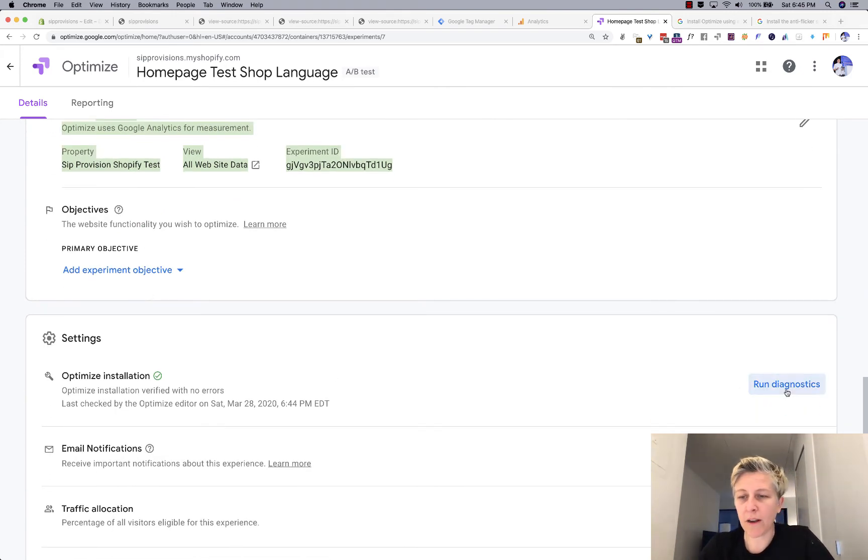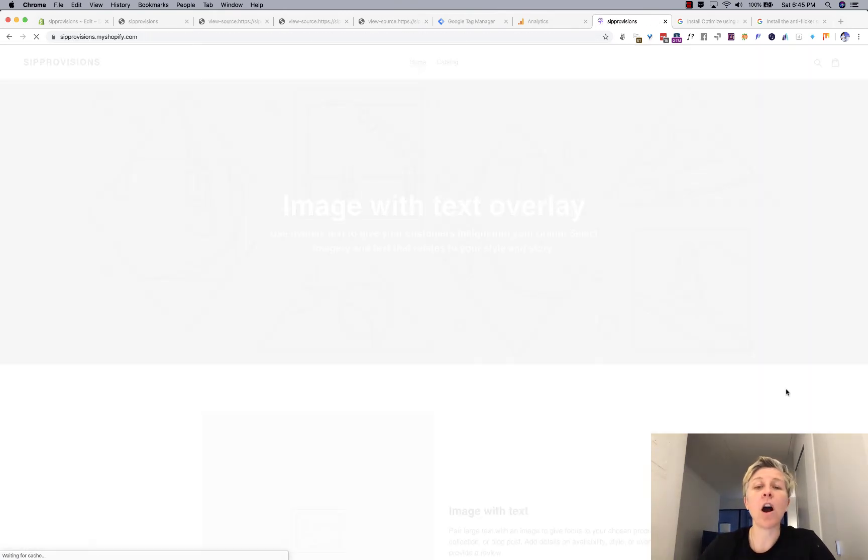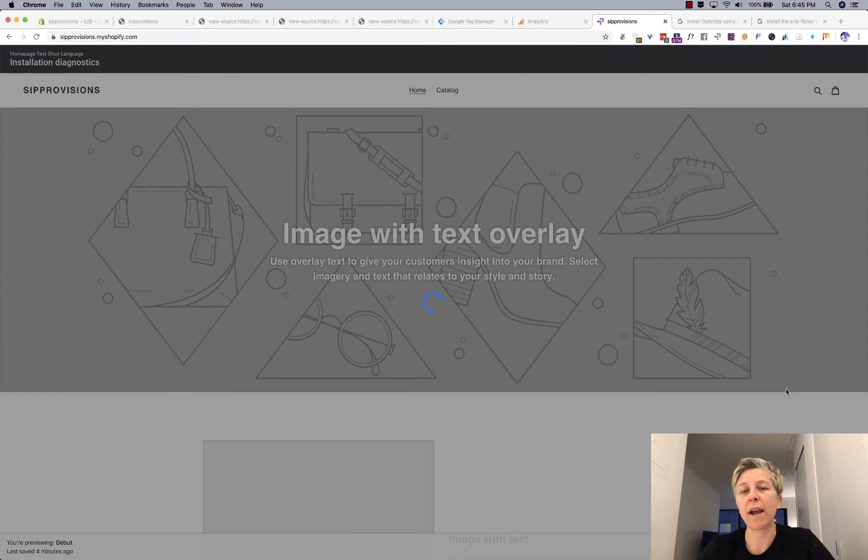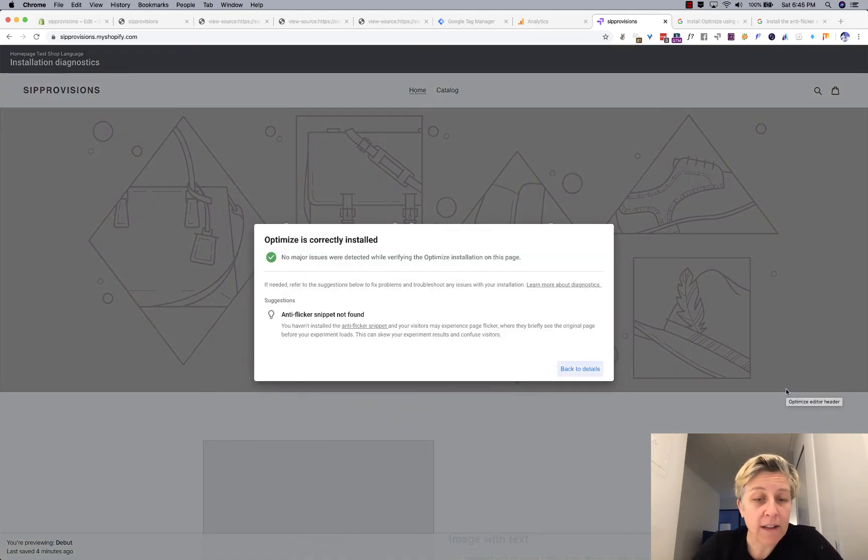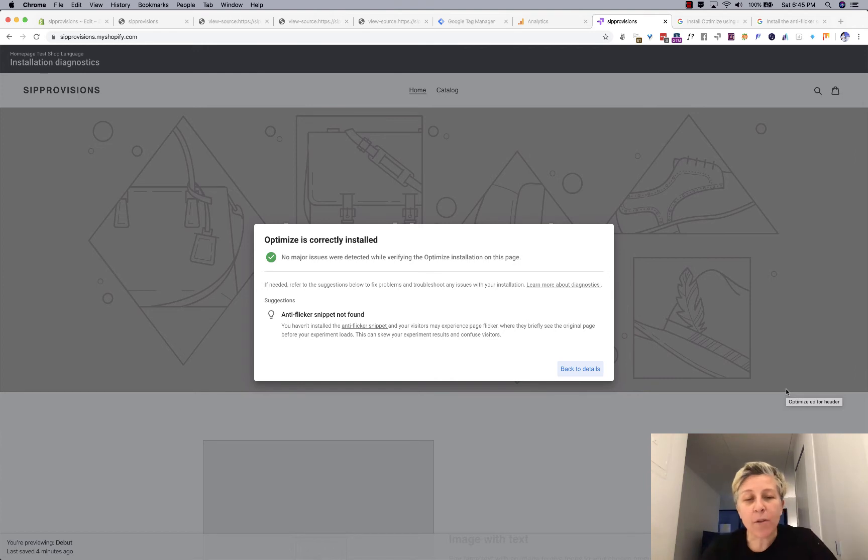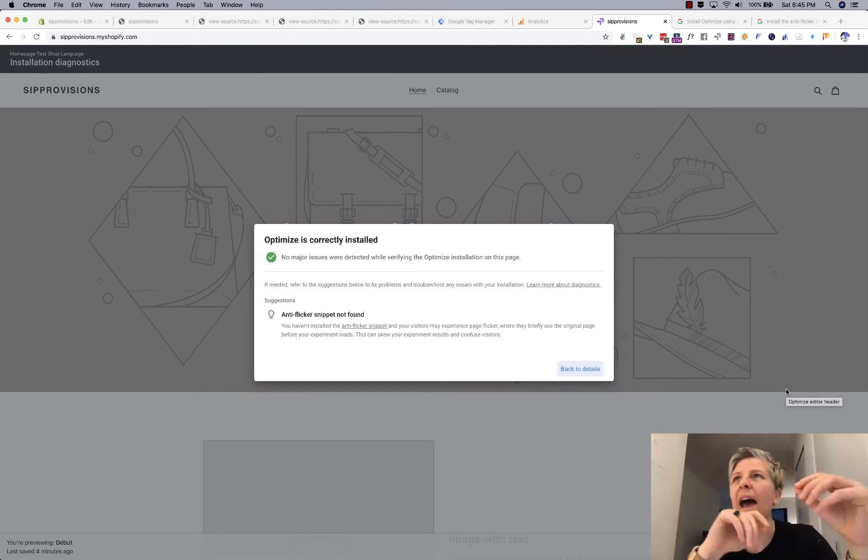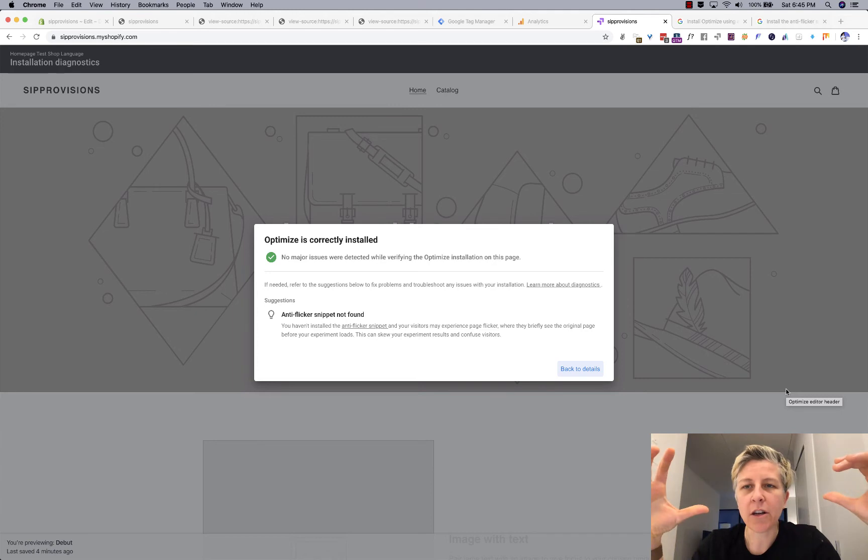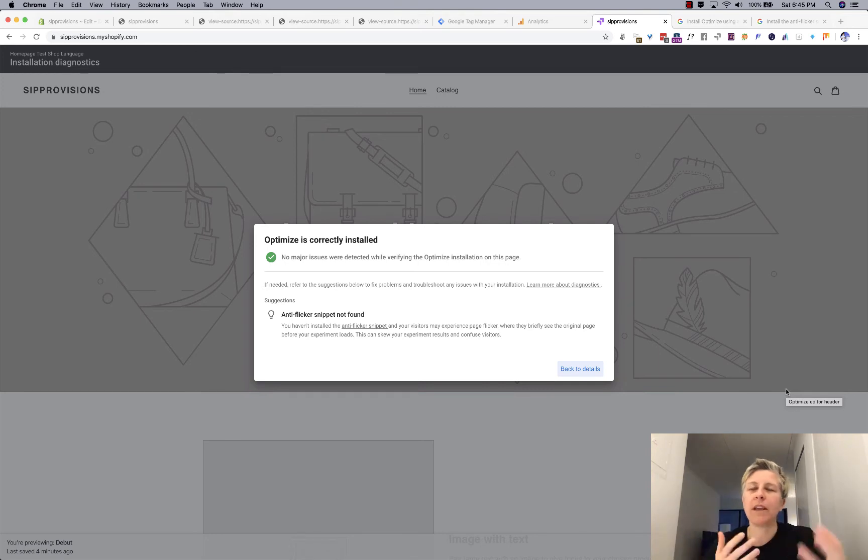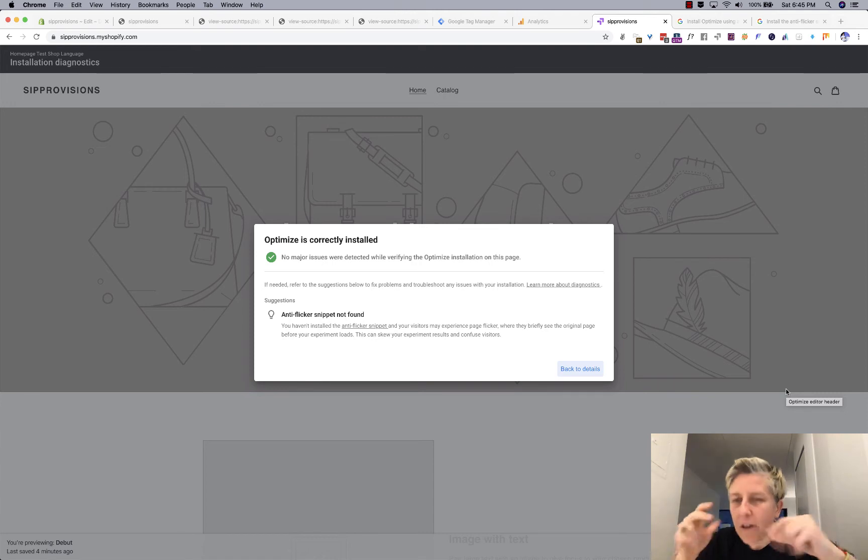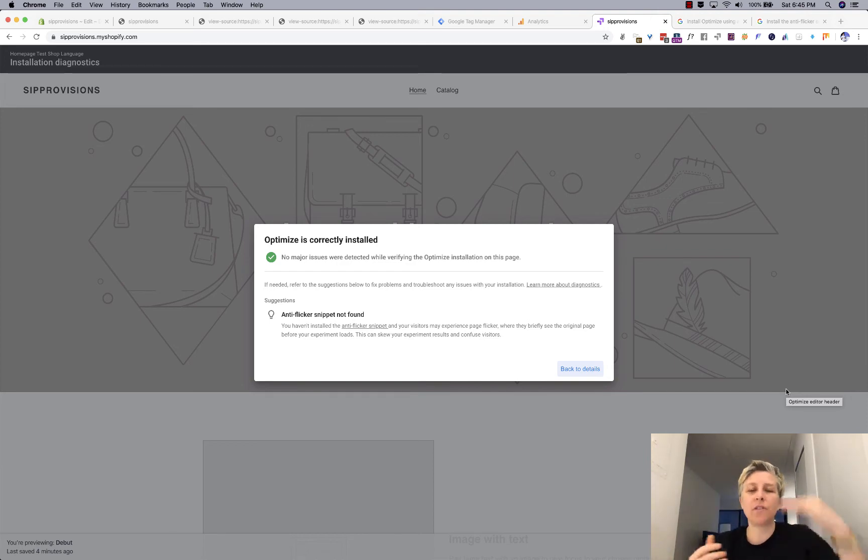So here, we want to make sure that we're looking at the correct Google analytics ID that we're tracking. And then we want to run diagnostics to make sure that our optimized installation is working correctly. And here it says optimize is correctly installed, but our anti flicker snippet is not found. All right. So if you've ever been to a website and you've seen that maybe it has a homepage slider and it just like flickers for a second, it probably means, well, it could mean multiple things, but sometimes it means that they're running an AB test and that it's kind of like figuring out which one to load. And so the flicker snippet prevents that from happening.